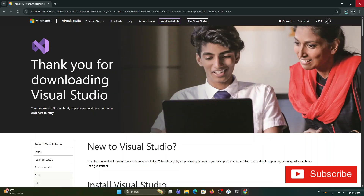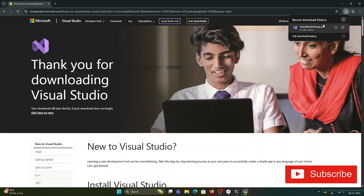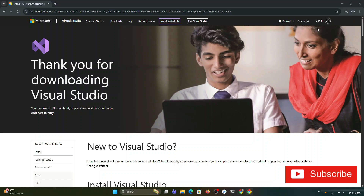We want to install the Community version, so I'm clicking on the free download. You can see the download has started at the top and it's done — the file is only a few MB.